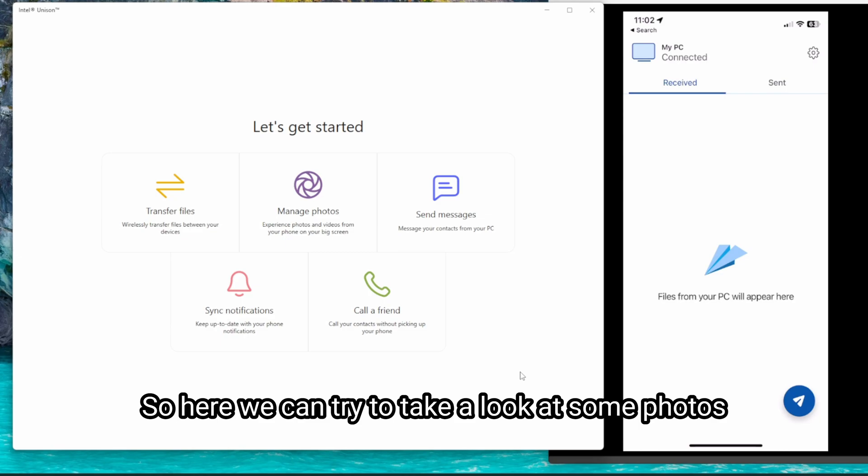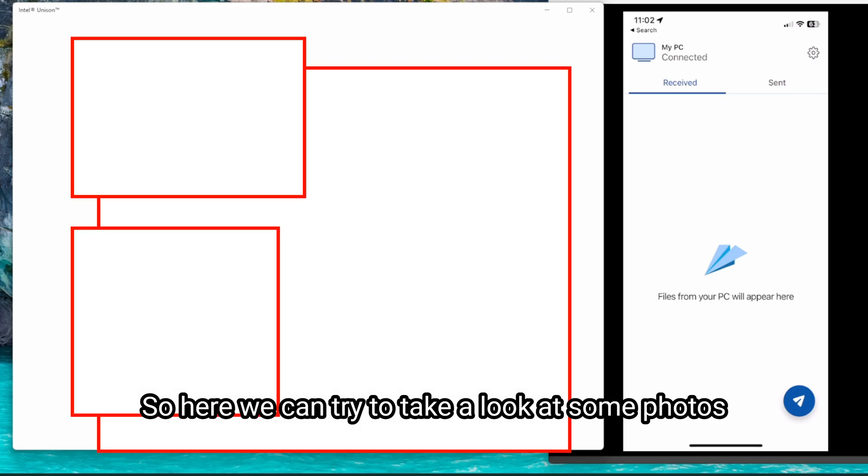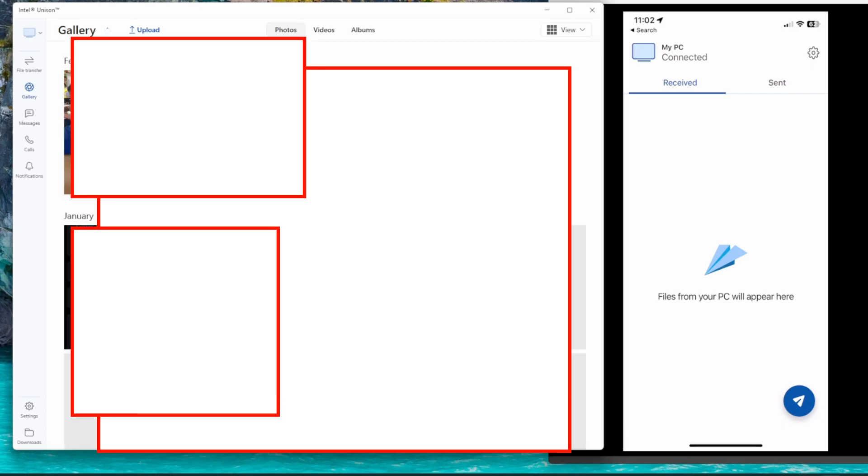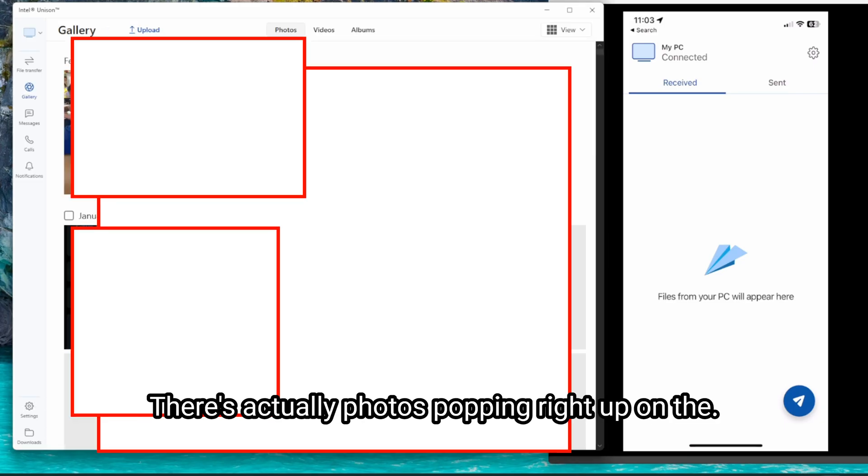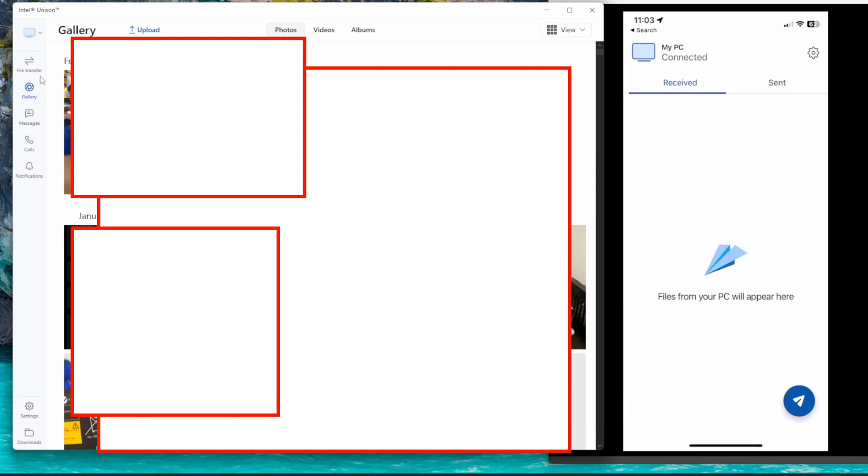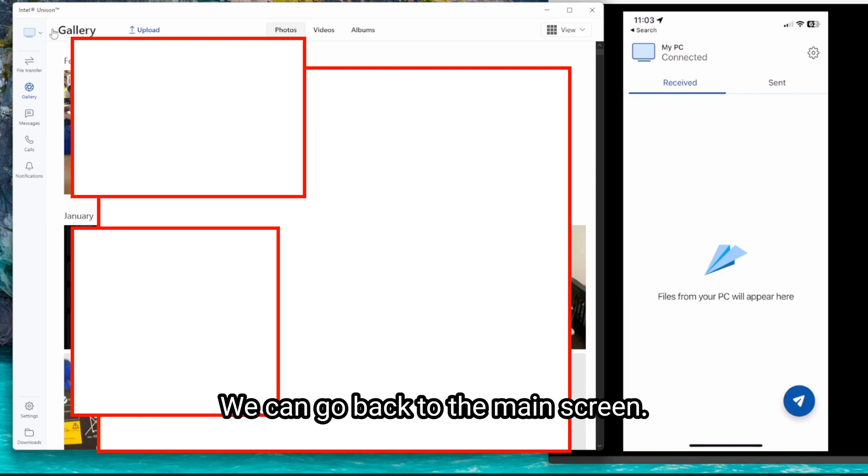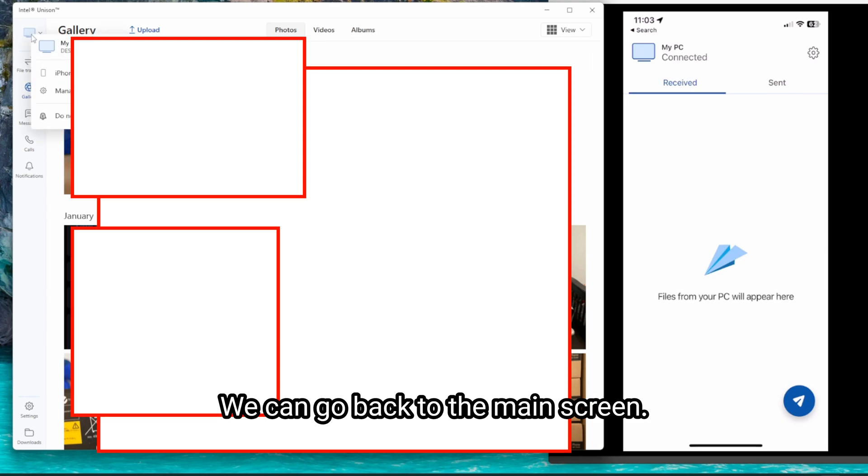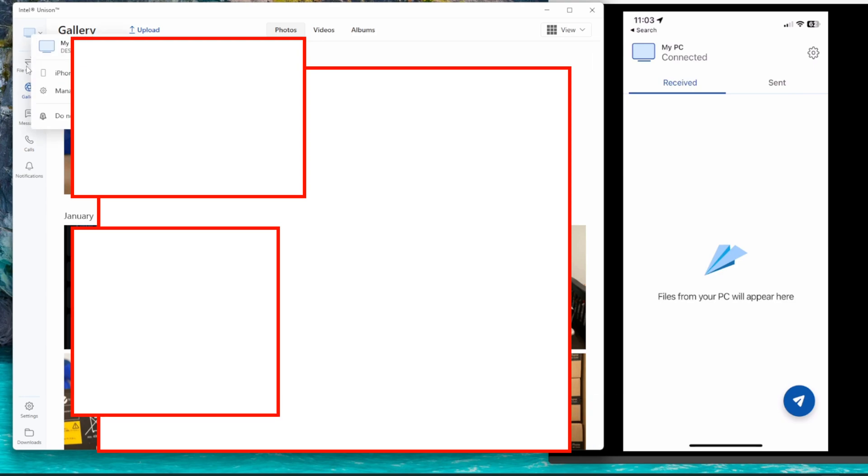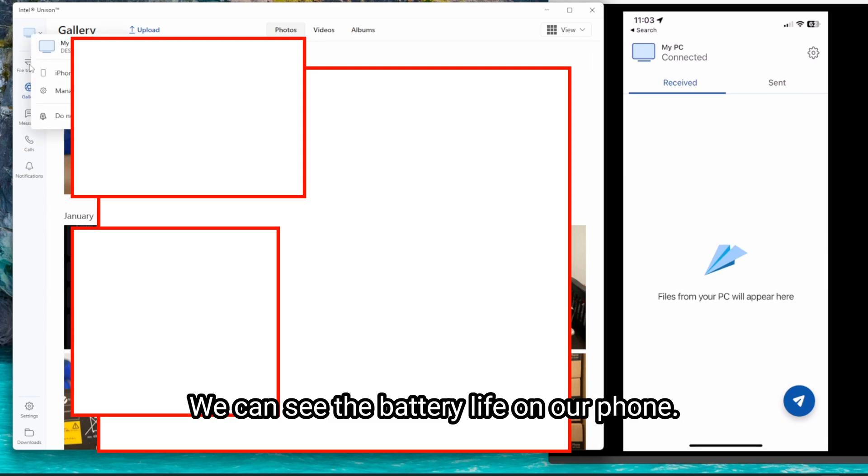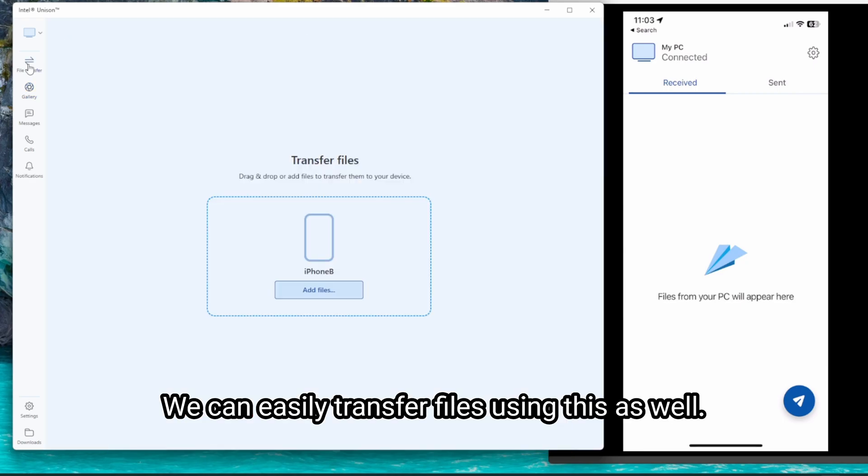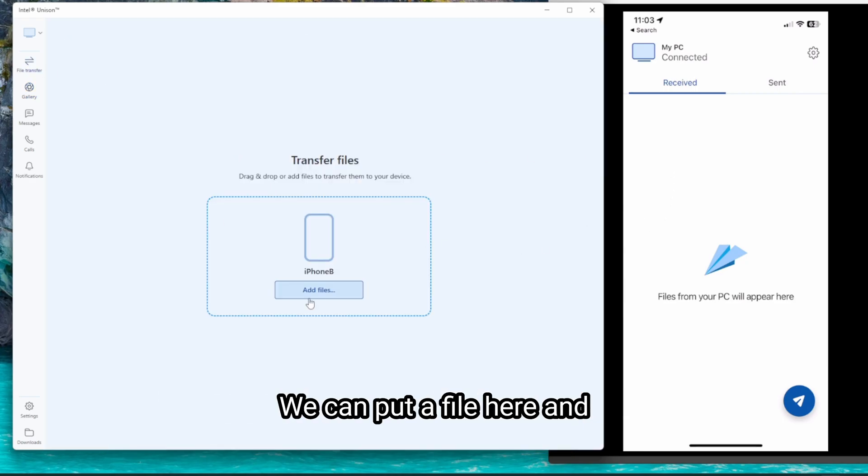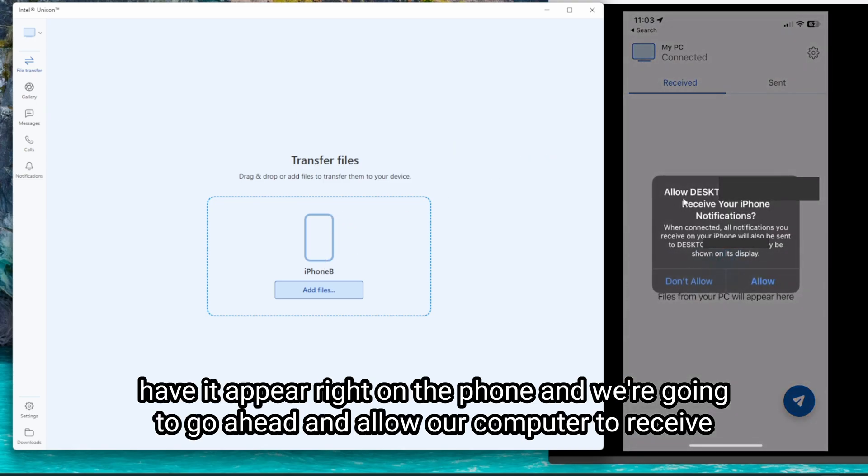So here we can try to take a look at some photos. Perfect. There's actually photos popping right up on the screen. We can go back to main screen and see the battery life on our phone. You can easily transfer files using this as well. We can put a file here and have it appear right on the phone.